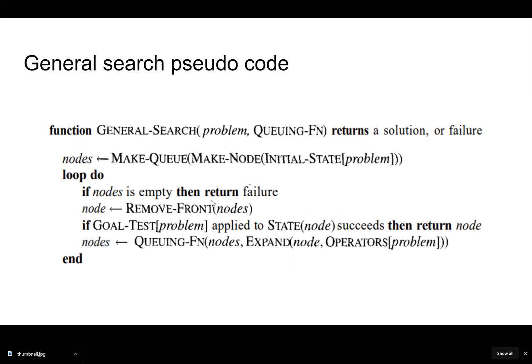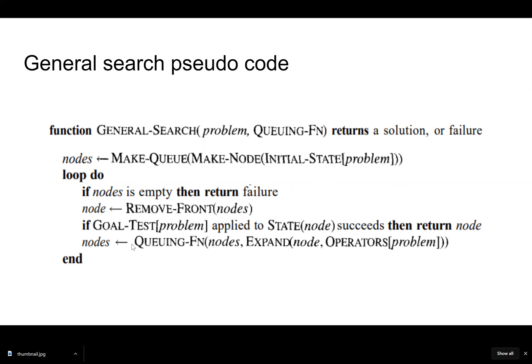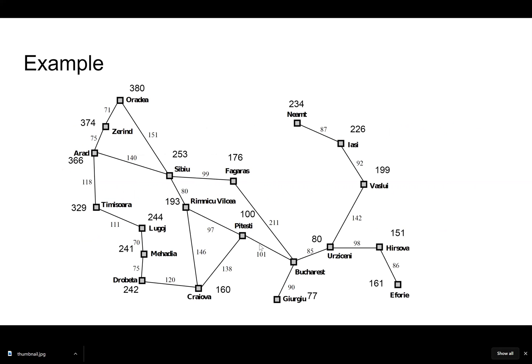If the nodes are empty, then return failure. Otherwise remove the front from the nodes, whatever is pushed to the front of the queue. Remember this is an ordered queue. So if we actually reach the goal, then return the node. Otherwise we continue looping through the queue to find the goal. That's where we would expand our node.